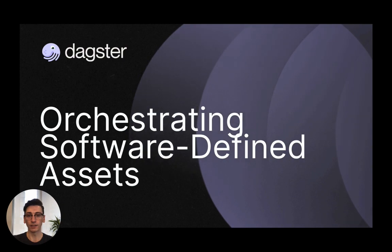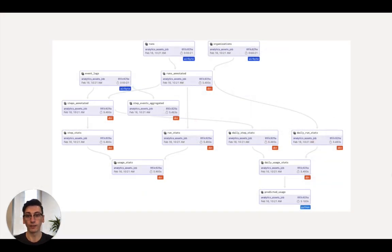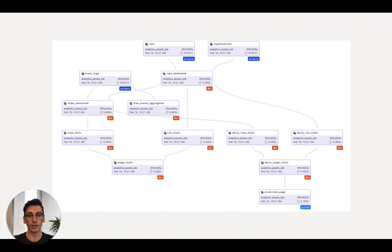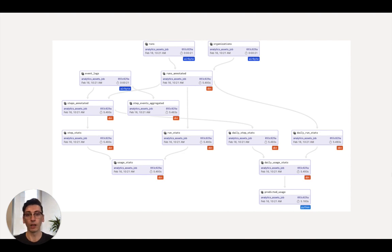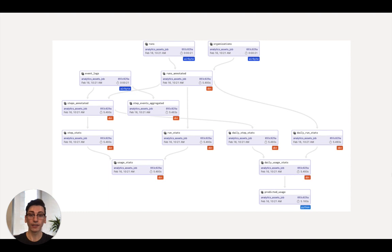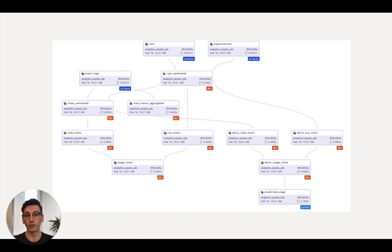Software-defined assets are a declarative framework for defining the data assets that you want to produce. These can be anything from a table in a database to a trained machine learning model. Dagster handles translating between these definitions and the tasks that need to be run to update the corresponding assets. This means that Dagster doesn't just blindly carry out tasks. Because it's a centralized place to kick off computations and it knows what assets those computations produce, it becomes a centralized place to understand the current and historical state of every asset across a data platform.